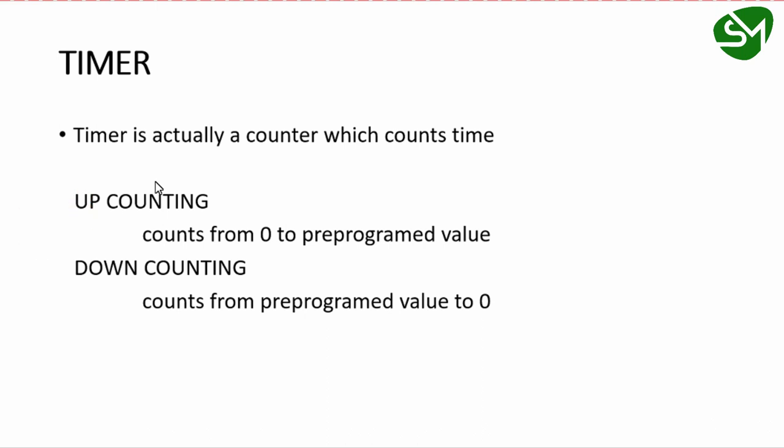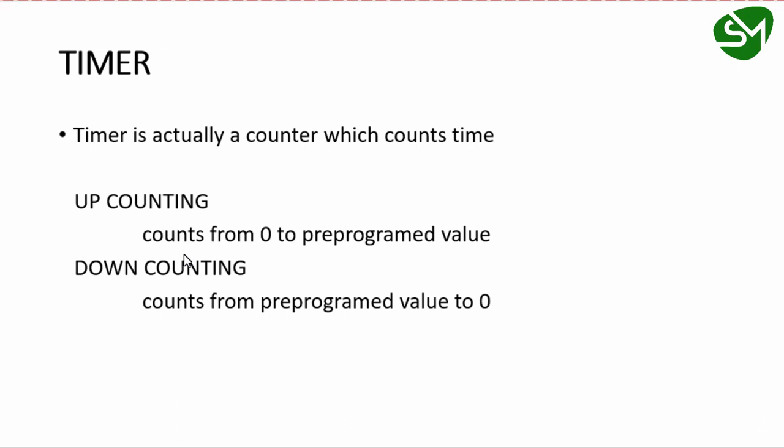Timer is actually a counter which counts time. There are two methods of counting: up counting and down counting. Up counting counts from zero to a pre-programmed value, and down counting counts from a pre-programmed value to zero.